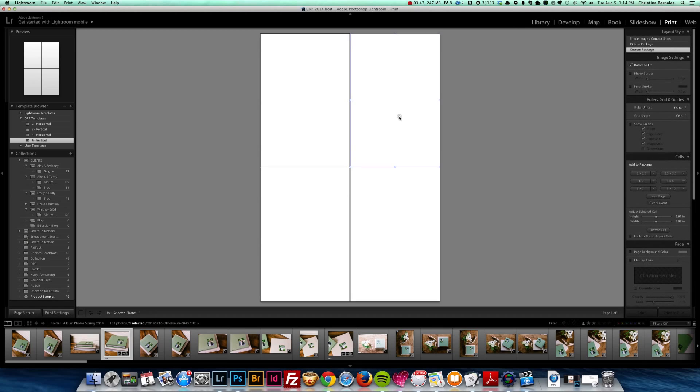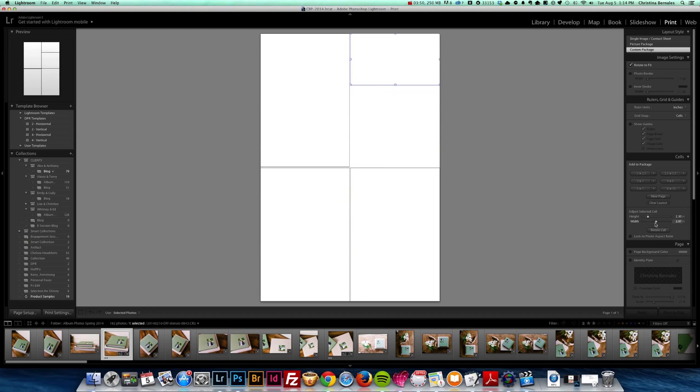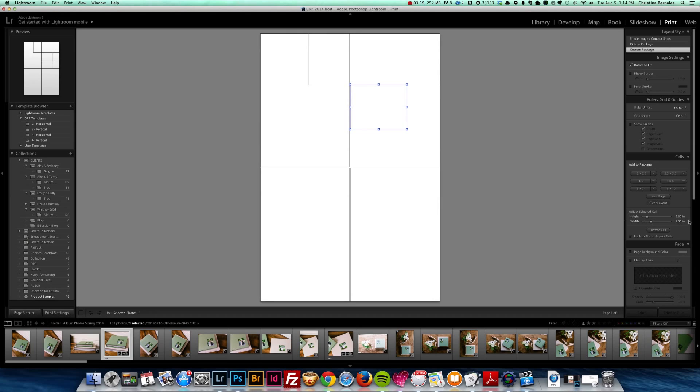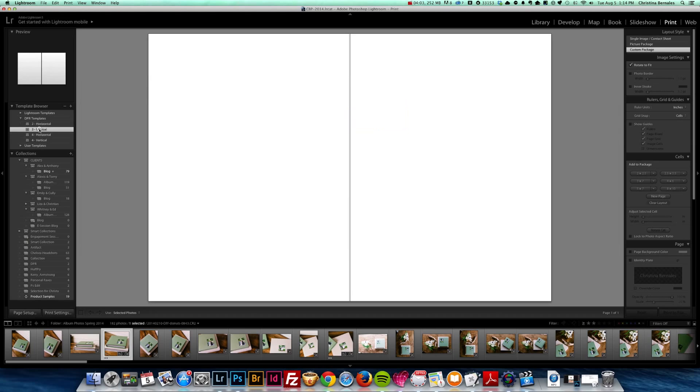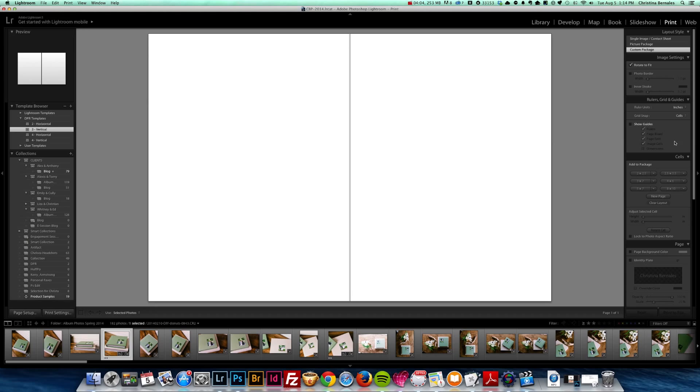Now you can always modify these presets to your liking. You can, for example, select one. And you can adjust the height, change it to whatever you want. You can add cells. So where you see add to package, you can just select that and it'll create a new box and you can adjust the height. So you can create as many boxes as you want. This is just to get you started.